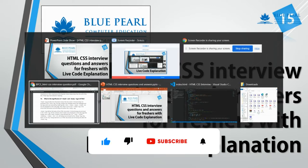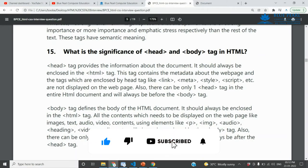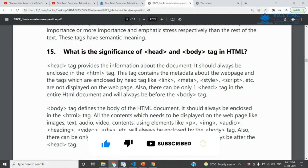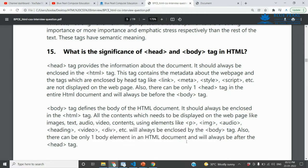So, the 15th question is: What is the significance of the head and body tag in HTML?